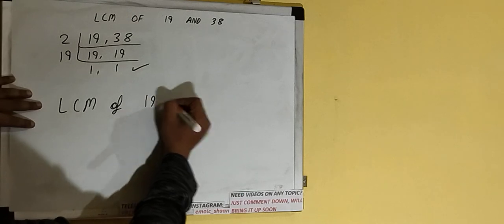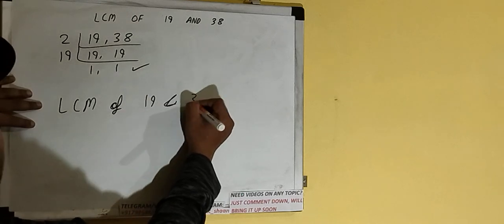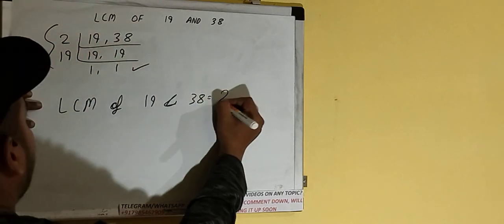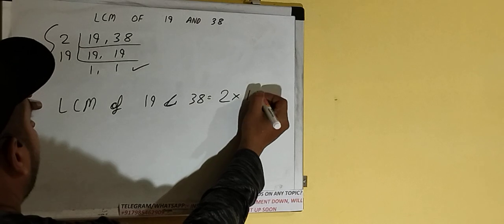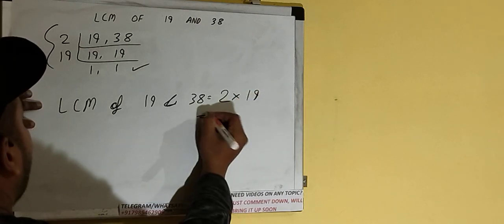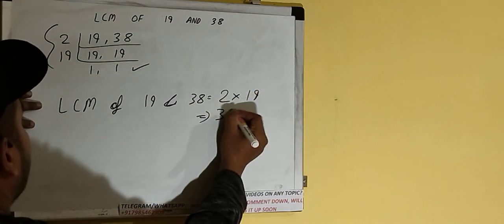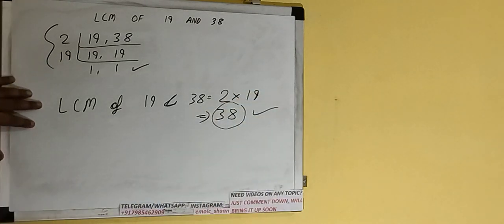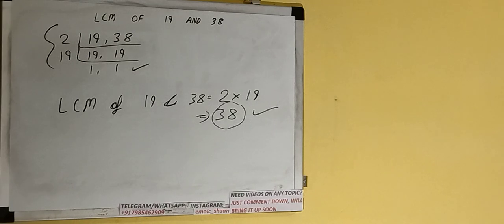That is, LCM of 19 and 38 would be multiplying whatever we have on the left-hand side. That is 2 cross 19, that would give the answer as 38, or the LCM as 38. So this is all.